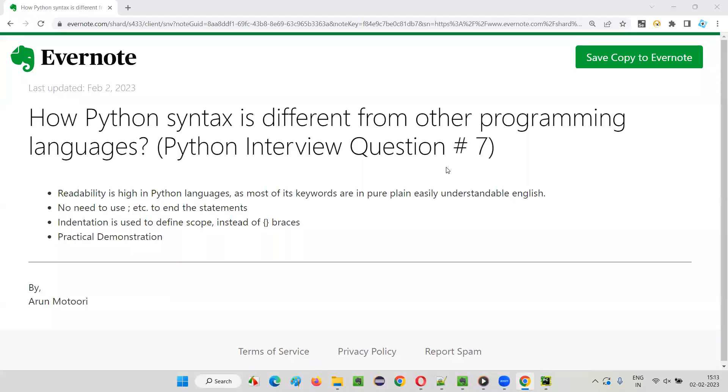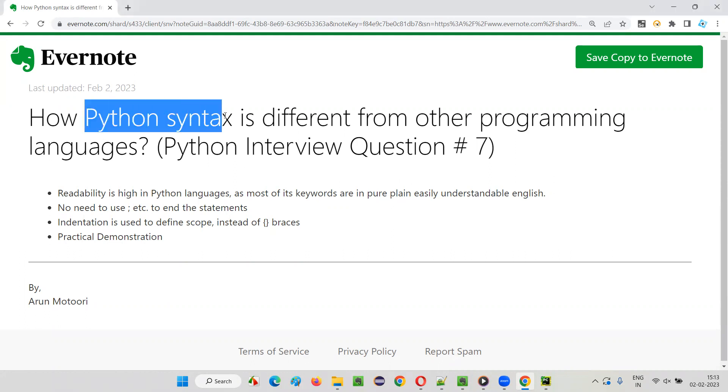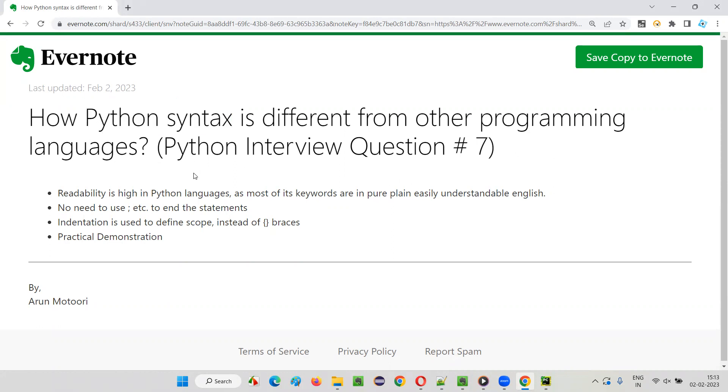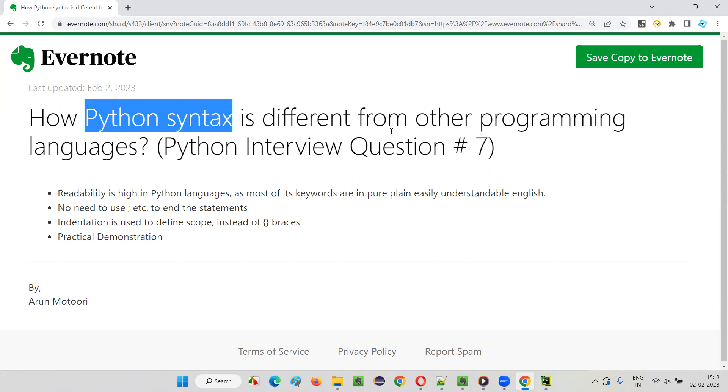Hello all, welcome to this session. In this session, I'm going to answer one of the Python interview questions: How is Python syntax different from other programming languages? If you get this question in interviews, you can answer something like this.